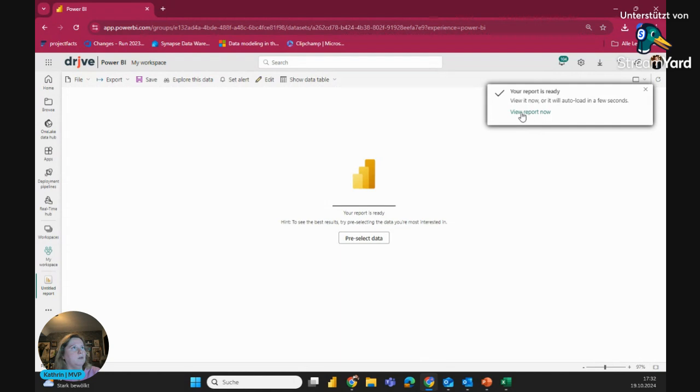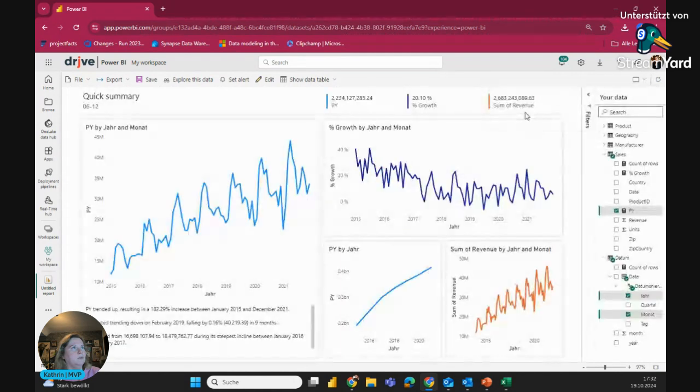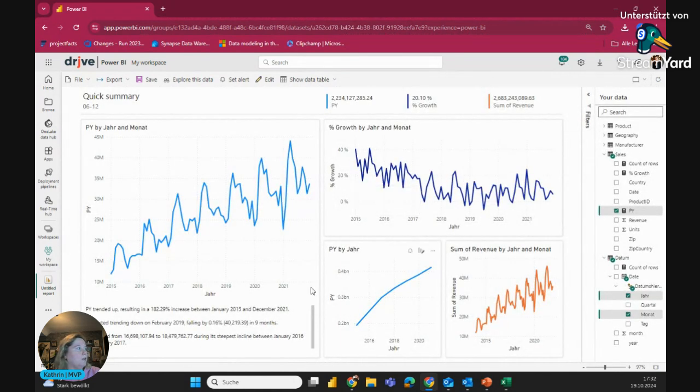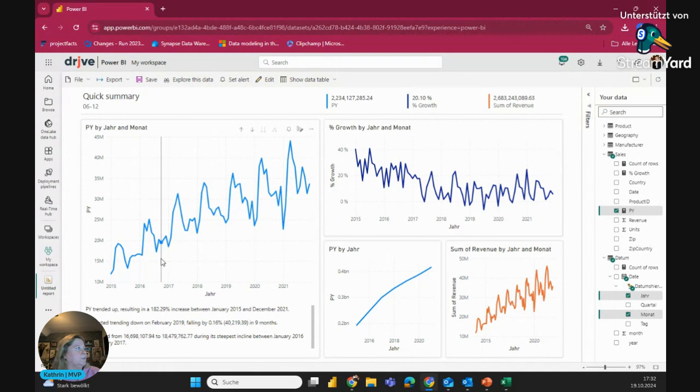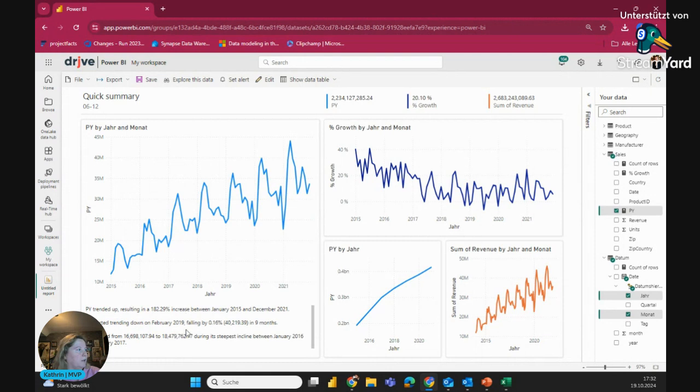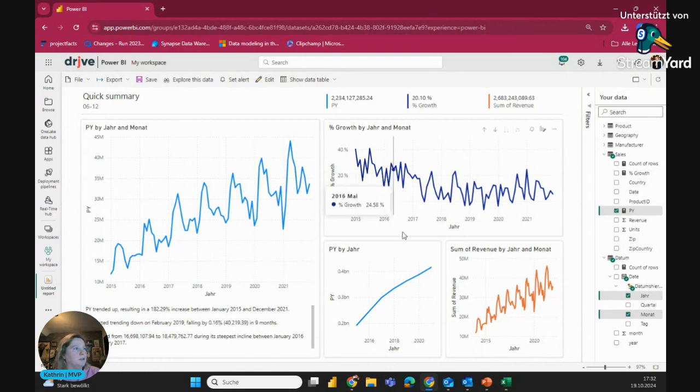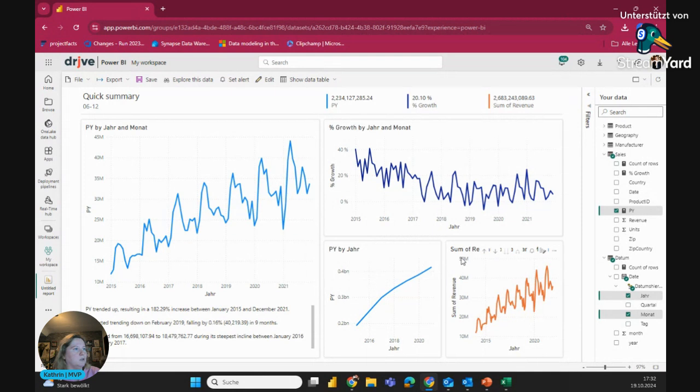And now you see your view. It's open now. And you see here a nice little view, a nice line chart here, previous year by year and month. And you see also here a little story under the chart. And you see here also the gross percentage per month and year. You can also see here the sum of revenue by year.